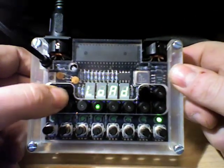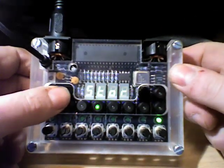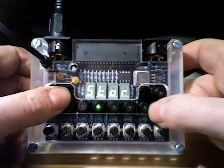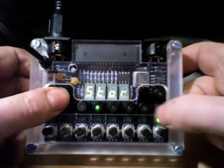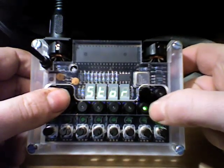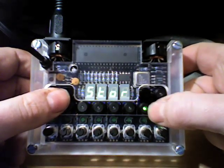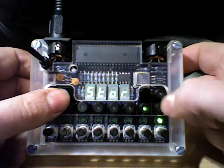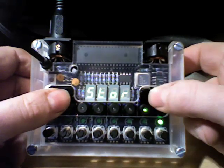When you want to save a pattern, you press the store button, or save button, and you hit the sequence you want to save it in, and it's saved. Nice and simple.